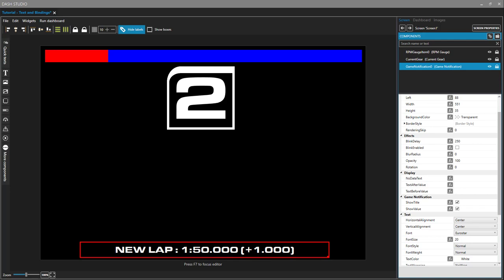Hello, SimHub users. This is part 7 in a video series of using Dash Studio in SimHub. Today we're going to be looking at the text component and binding.